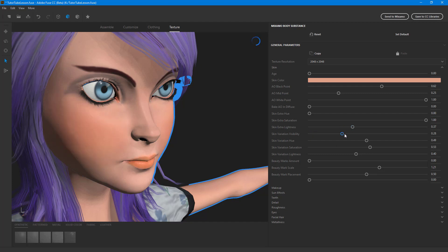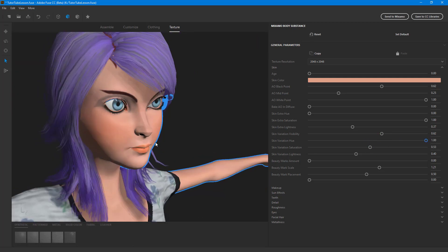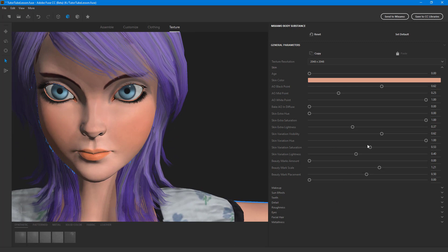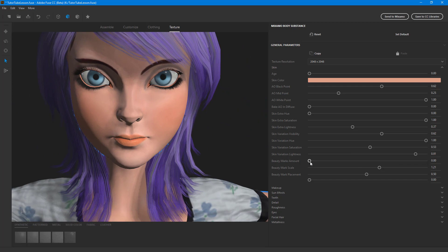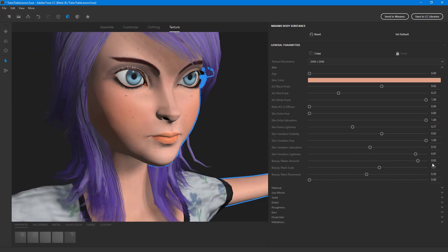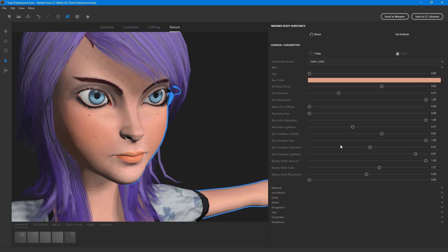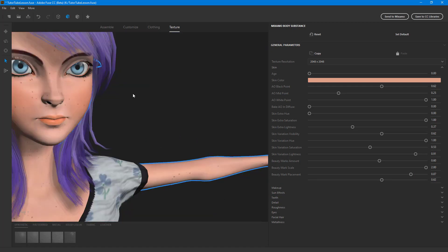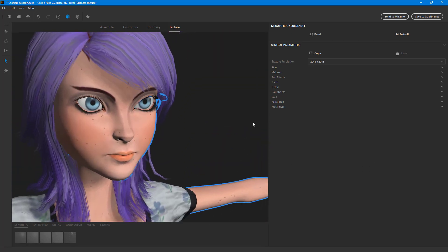There's skin variation, which makes the skin look much more natural, and skin variation hue for a bit of color change. You can also change the lightness. Then there are beauty marks — you can increase the beauty marks amount to add them in, adjust the beauty mark scale, and change the beauty mark placement to distribute them across the skin.